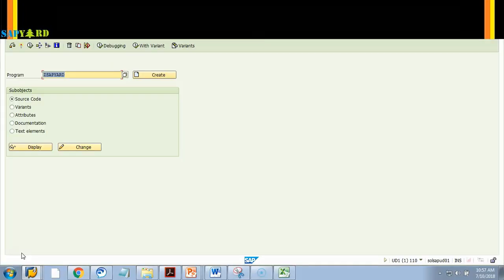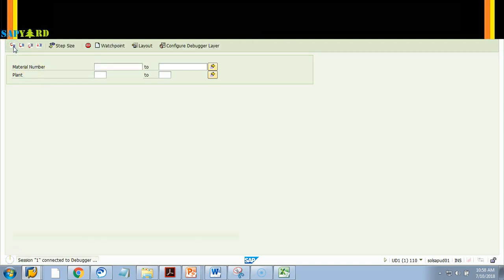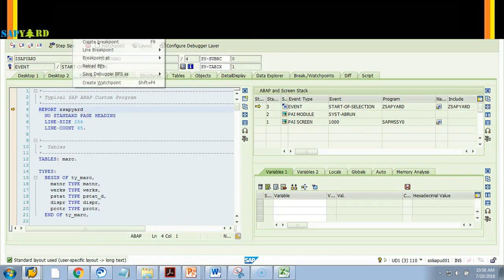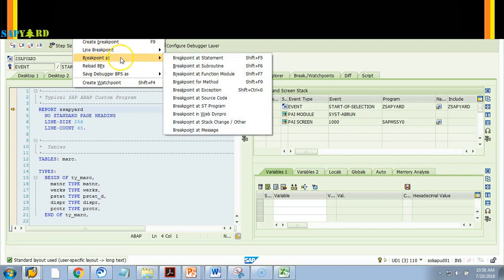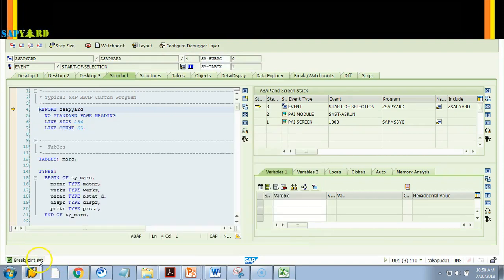I am in transaction SE38. I execute the program — I have not put any breakpoint. Now I'll put a dynamic breakpoint using slash H, which is the normal way to set the debugger. I execute. My intention is to stop the program at every SELECT statement.